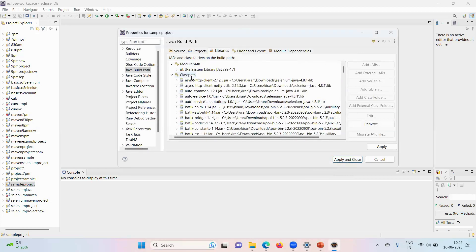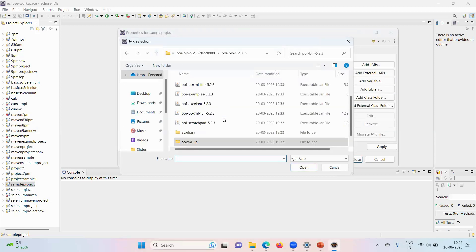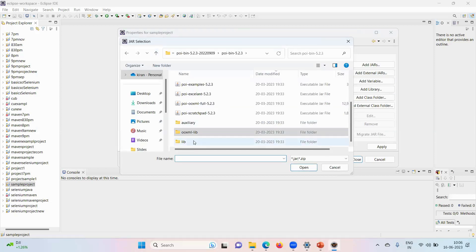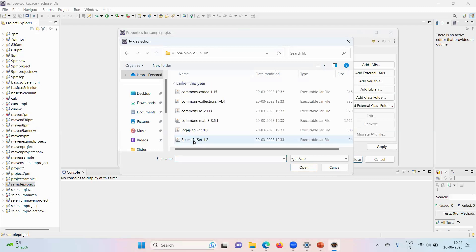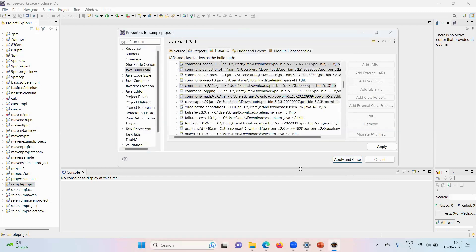Again, class path, add external jars. Lib is a folder, select everything and add to the project. So all the libraries we have added to the project.